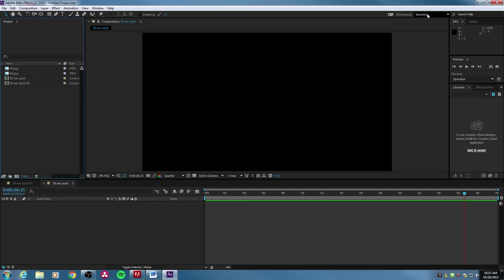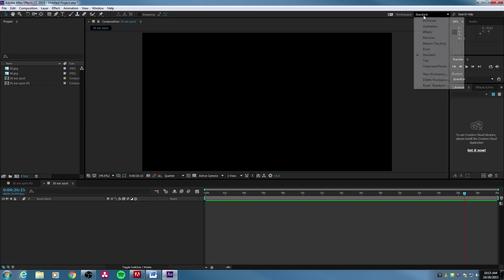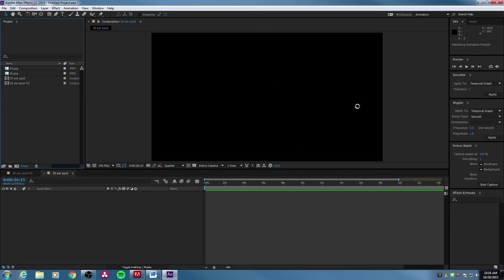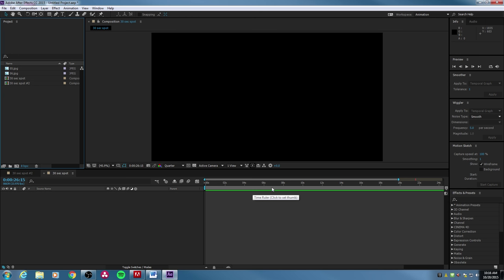One thing I brought up before was the workspace. This does different layouts for different types of work. With After Effects you can do animation, effects, motion tracking, and a whole bunch of different functionality. If you're working in a specific area like animation, you can pull this down and tell it to show Animation — it will rearrange the layout to optimize your workspace, giving you more timeline space for keyframing and bringing up relevant functions like the Wiggler or Smoother.